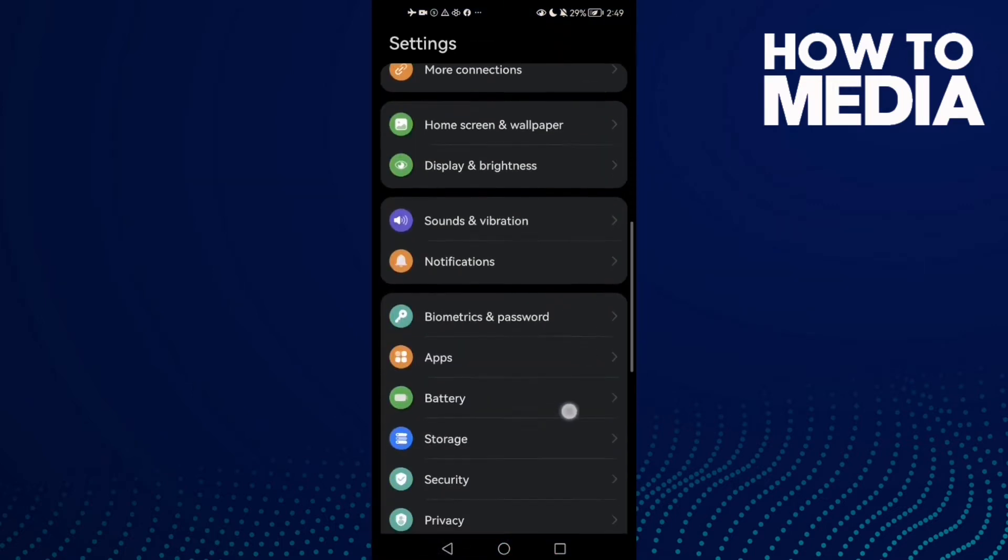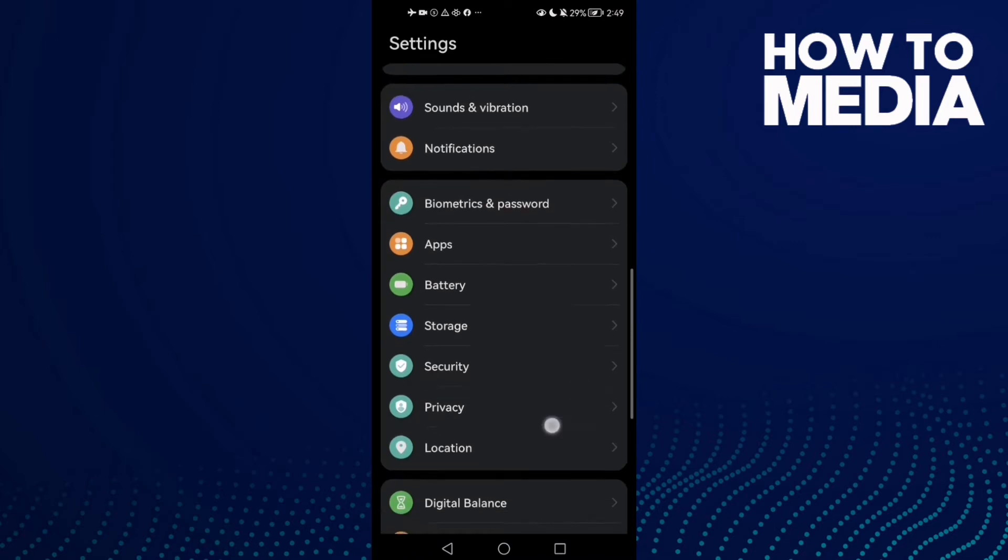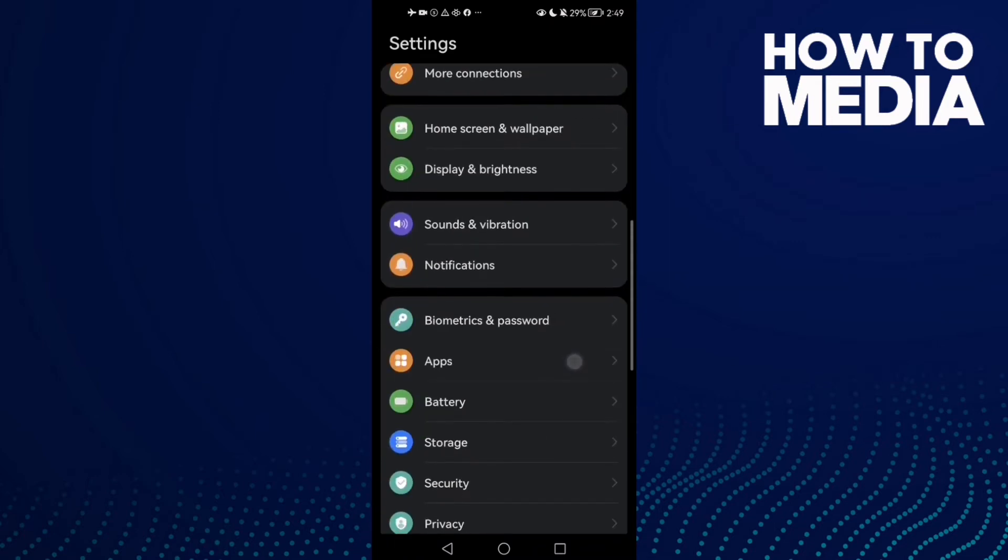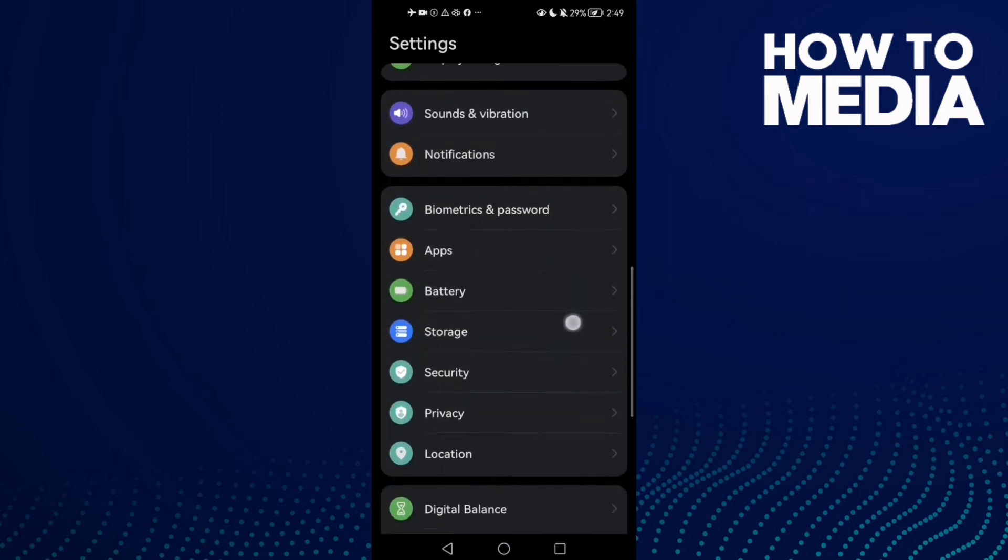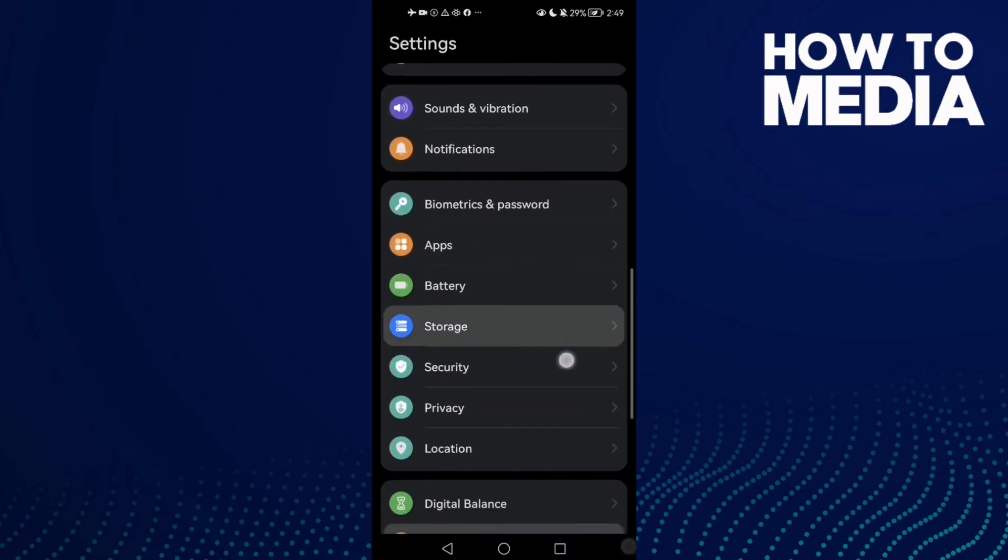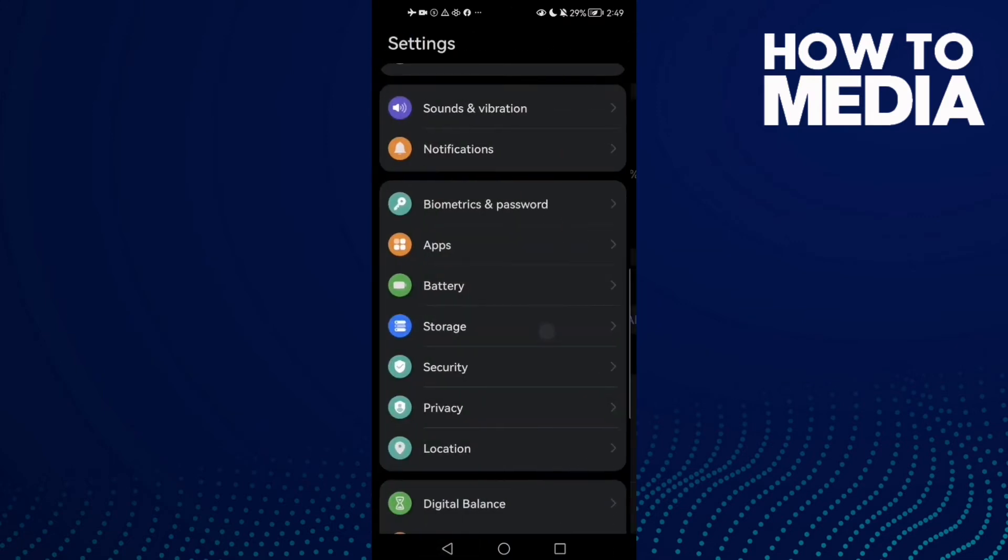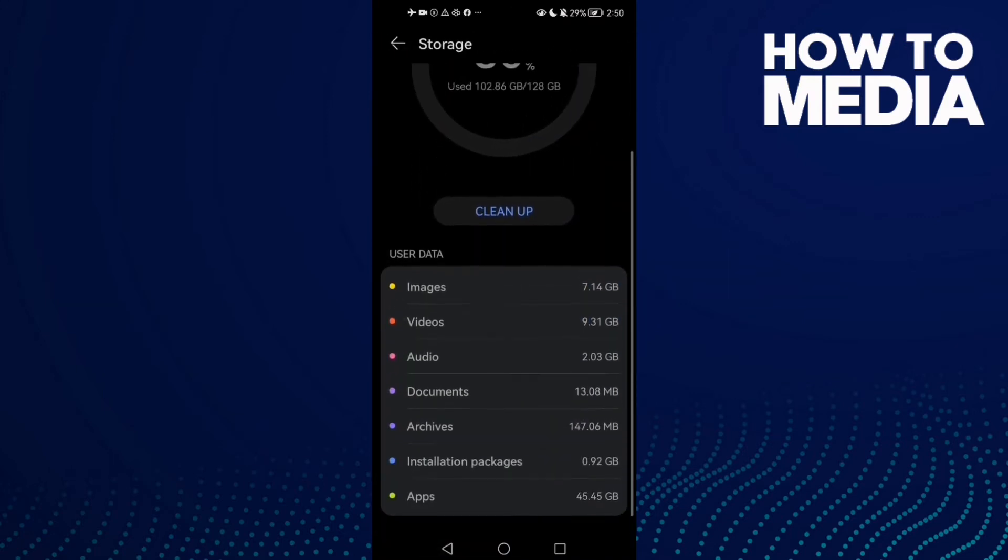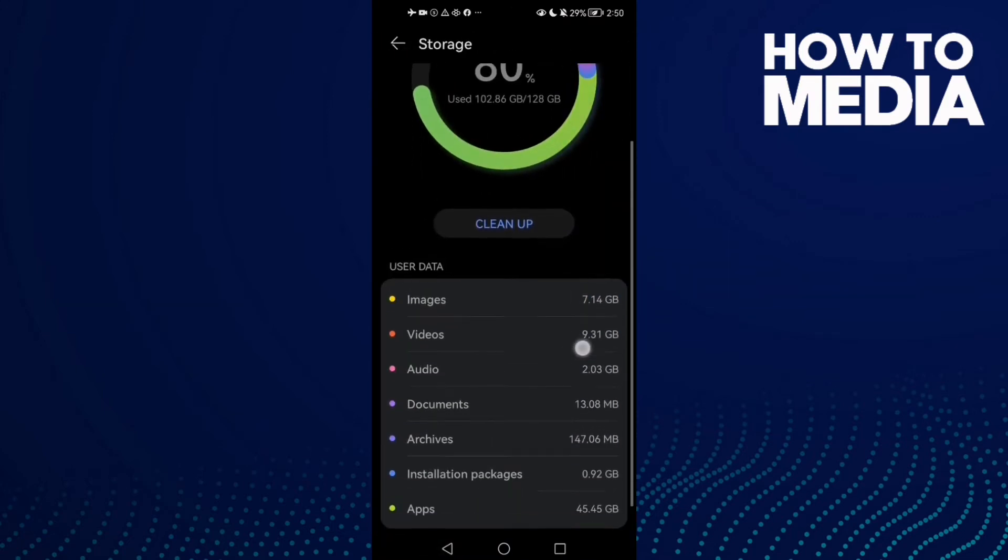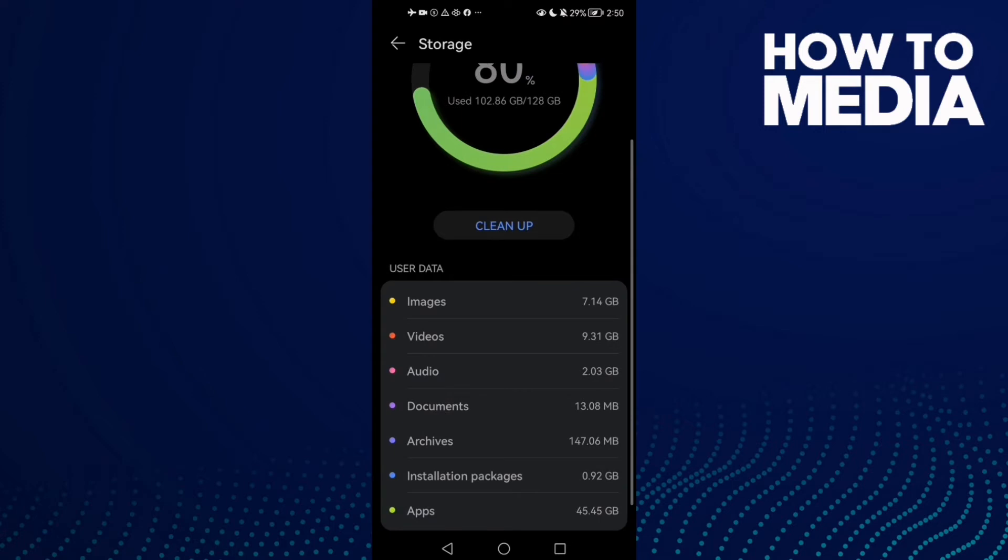Then just scroll down until you find Storage. Click on it, and then click Cleanup.